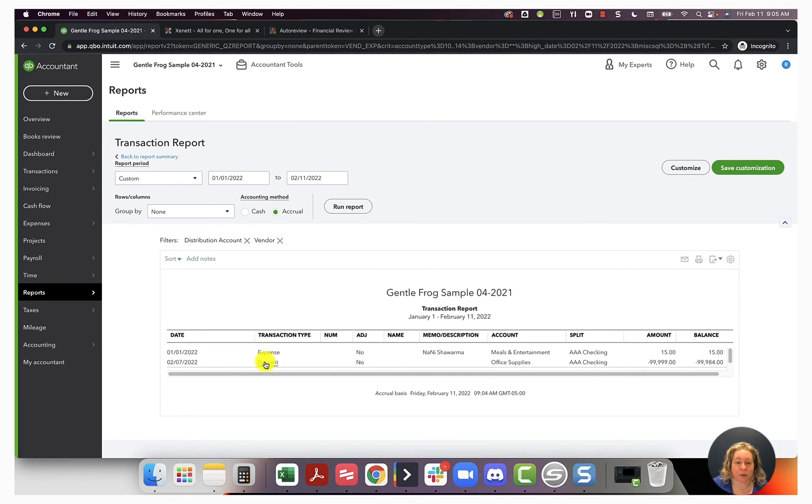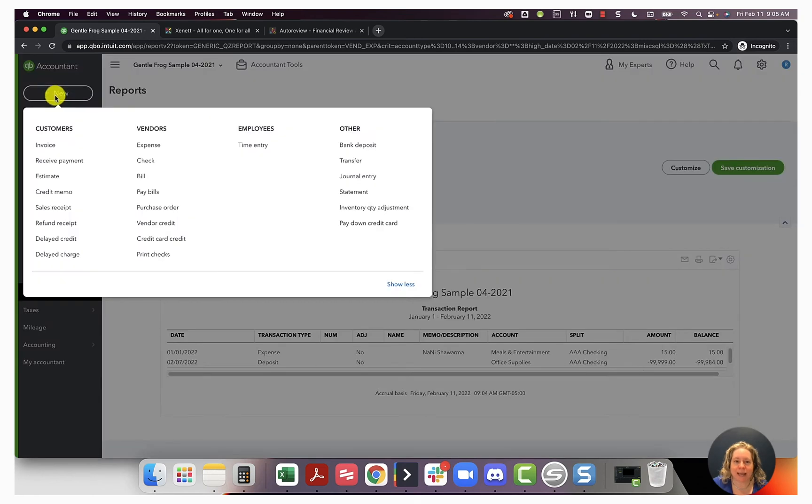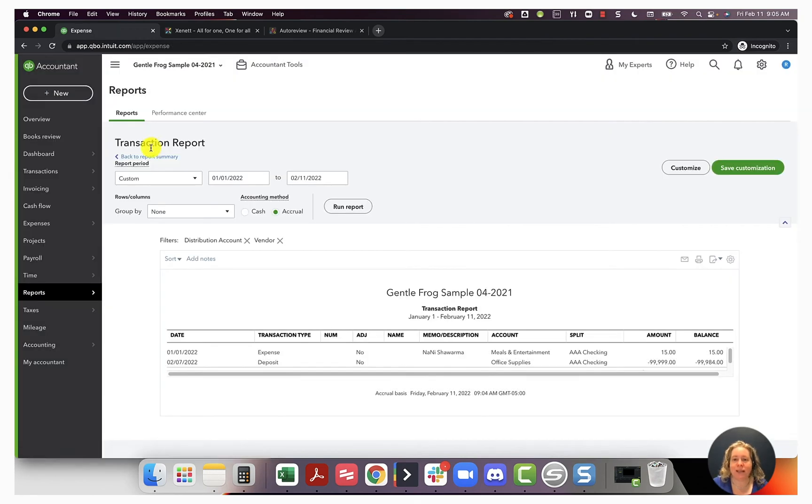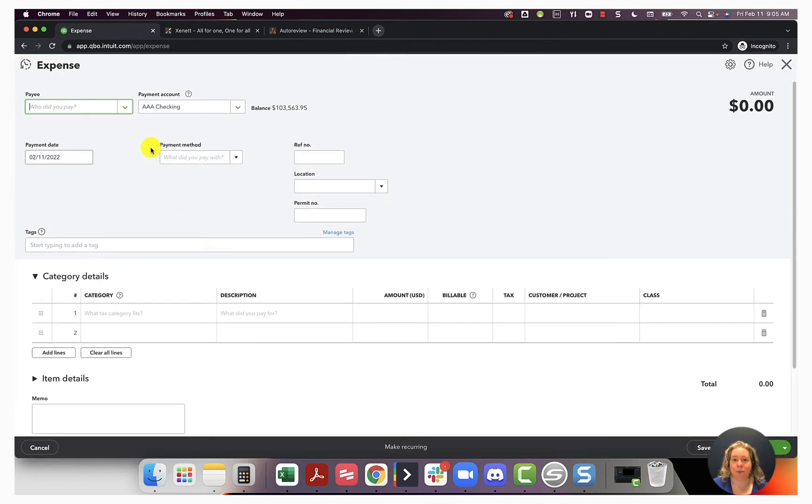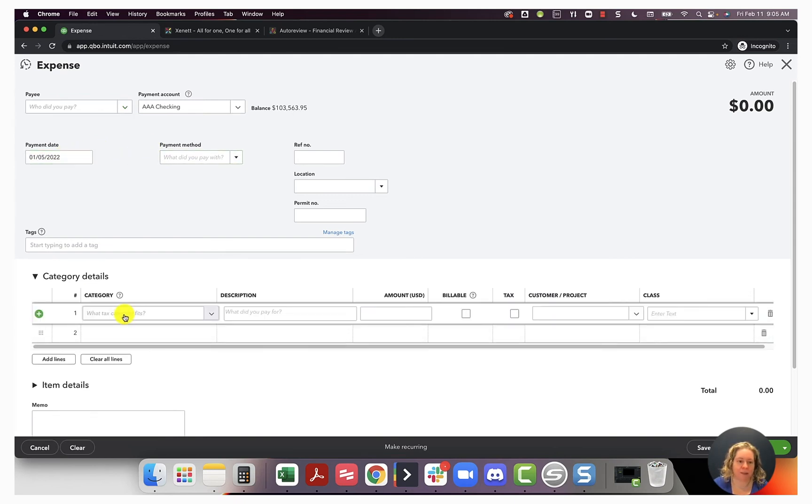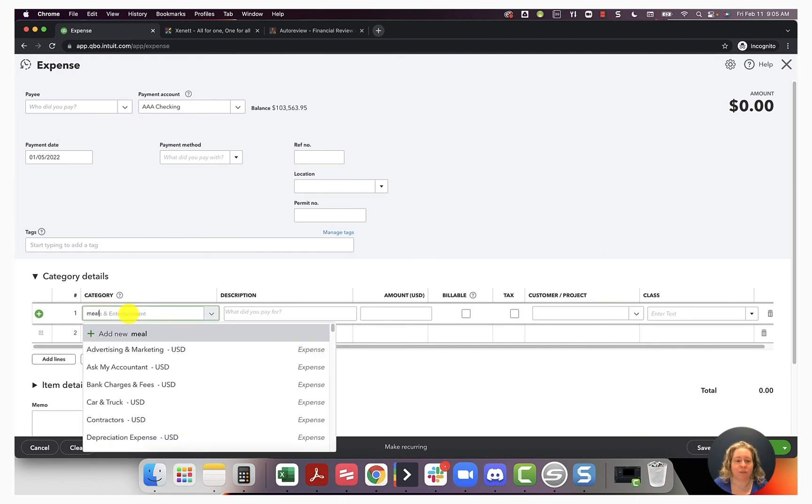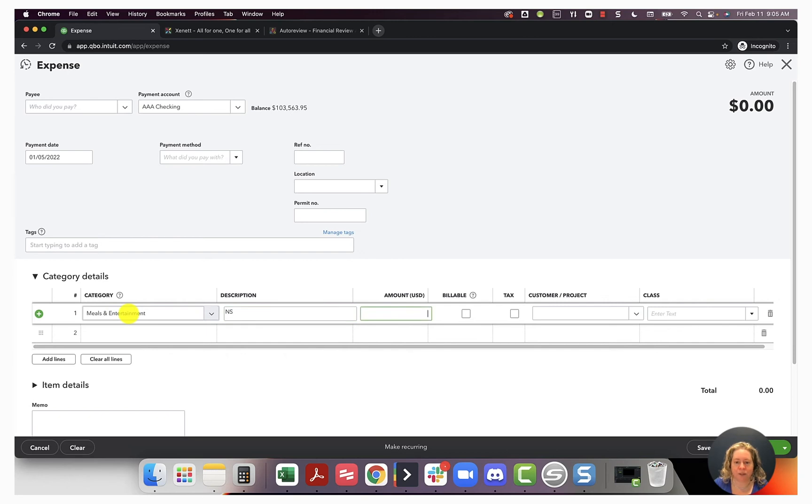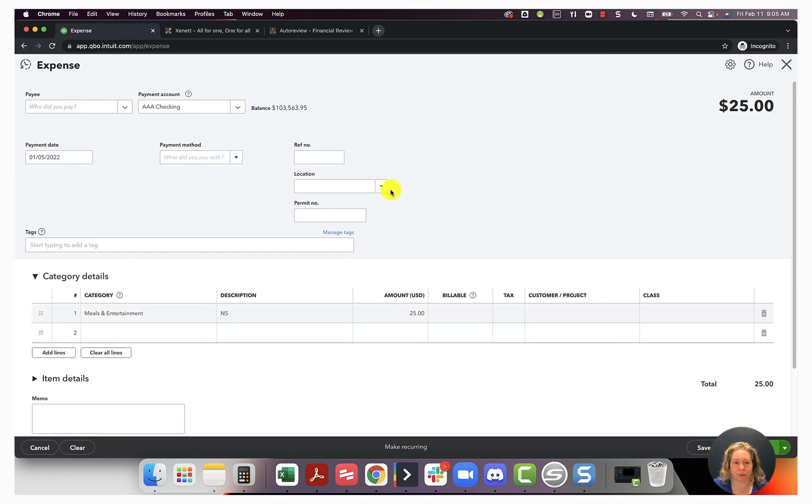Right now I have one expense without a name for Nani Sharma. Let me add a second expense for them so you can see it happening in bulk rather than just once. So I'm going to make this one 522, make this meals. I'm literally just making a make-believe expense. So I'll make it $25 save and close.